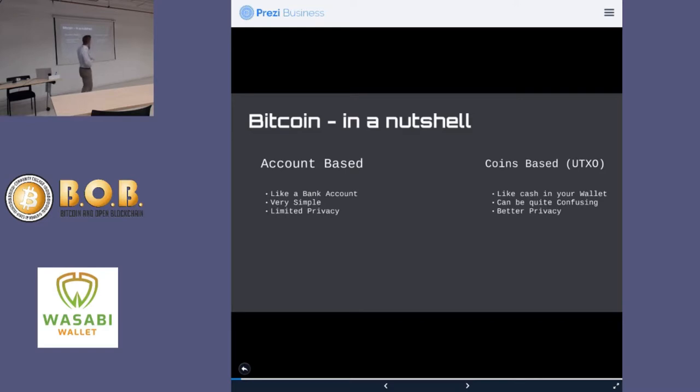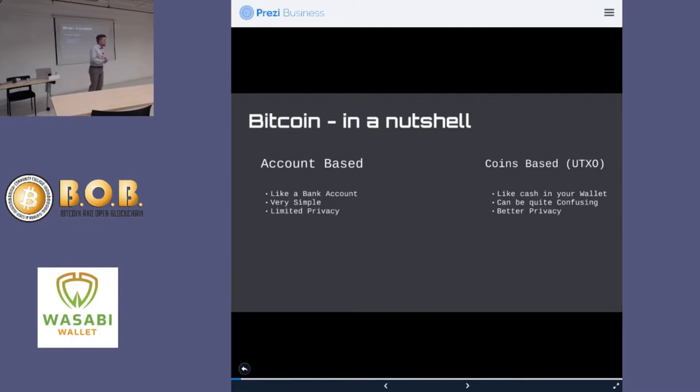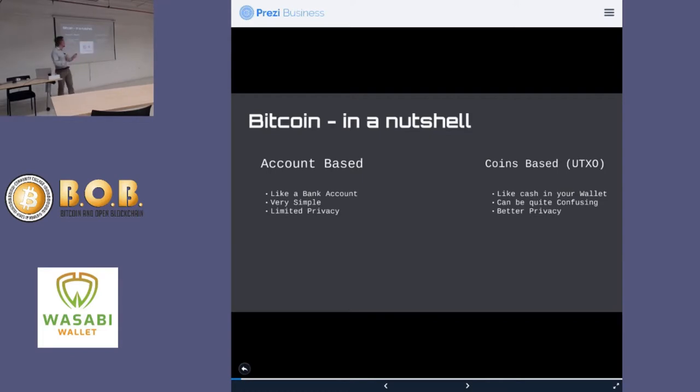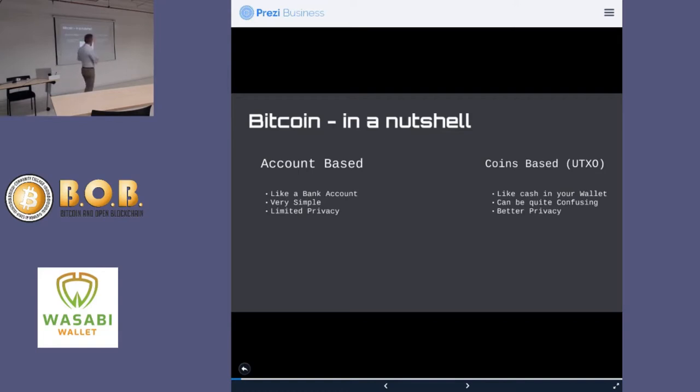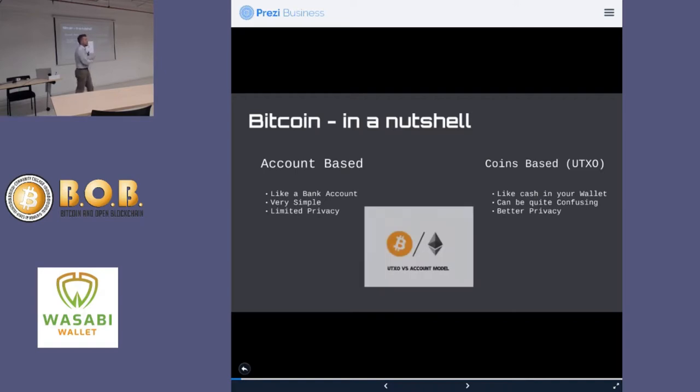The UTXO model is a little bit less intuitive, but the funny thing is you're all familiar with it if you think about the way that you think about cash, because cash is also a coins-based model. And just a little explanation here, this is also how we differentiate between the way Bitcoin works and the way Ethereum works. And unfortunately, the way Ethereum works actually loses out to a lot of privacy, because the account-based model is much less private.